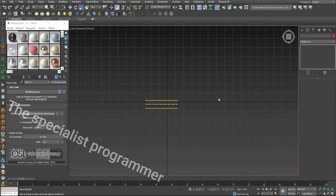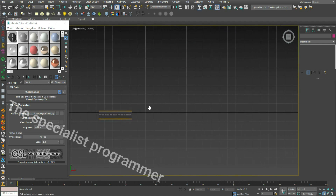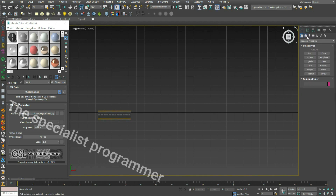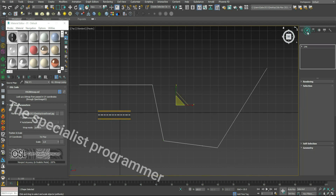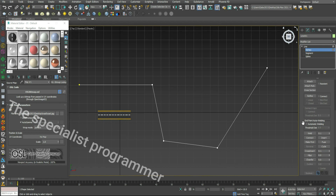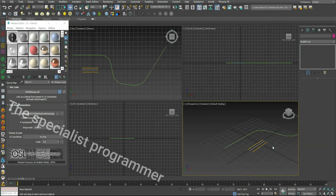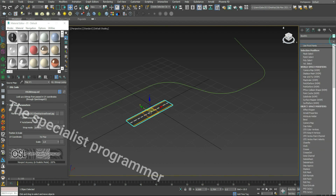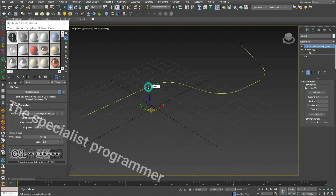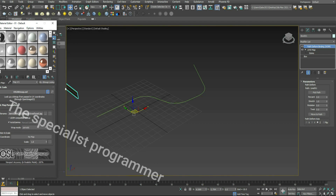I'll add a line to simulate the road. Go to Shapes, Splines, Line. Set vertex fillet to curve the root. Then go to Modify, apply Path Deform, pick the path, pick the line, move to path on the X axis.